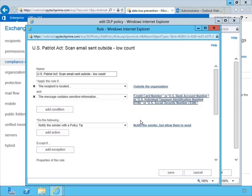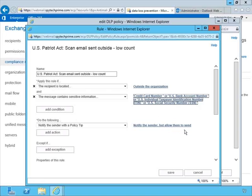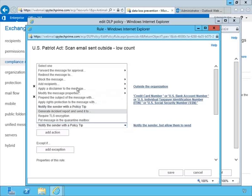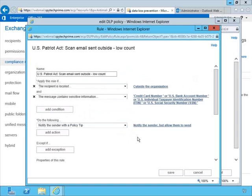With the low count, it notifies the sender with a policy tip but allows them to send — so it's not a deal breaker; they can still send with up to 9 violations. You might say that's not going to work and you need it to block right away — and you can make those changes, blocking the message or doing other things, and also notifying others beyond just the sender. For the high count — 10 violations or more — it blocks the message but allows the sender to override with a business justification. If your organization wants it blocked with no override, every organization is different and you can make adjustments to bring the policy in line with what your organization prefers.